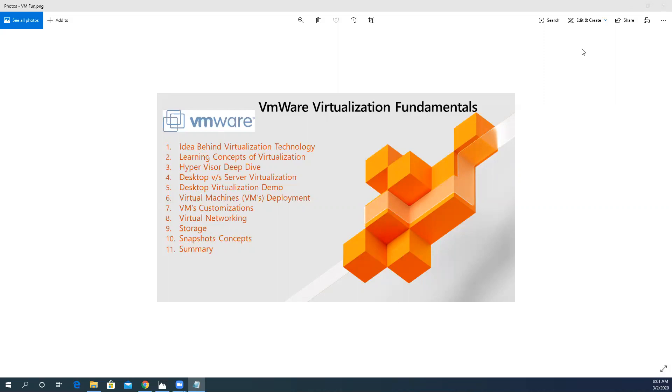Then we will go for the demo which is related to desktop virtualization. At number six, we will deploy virtual machines in our own demo environment.